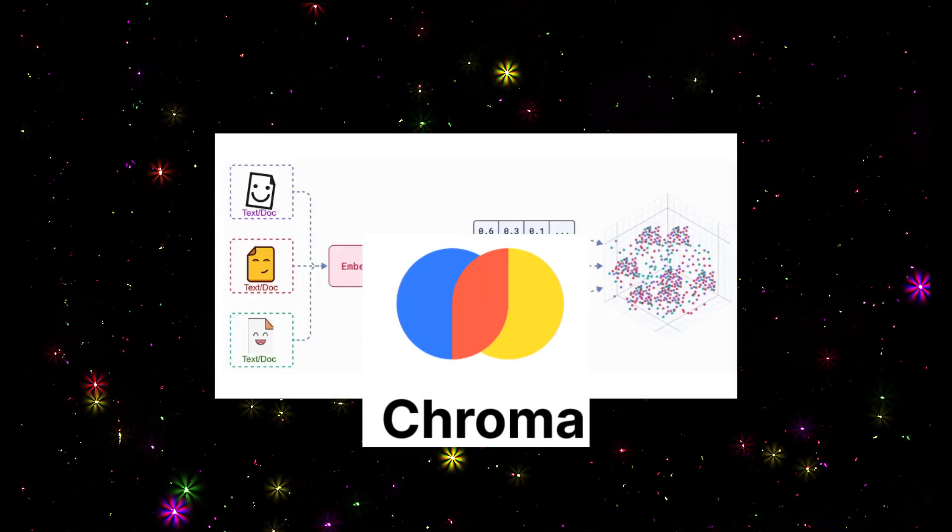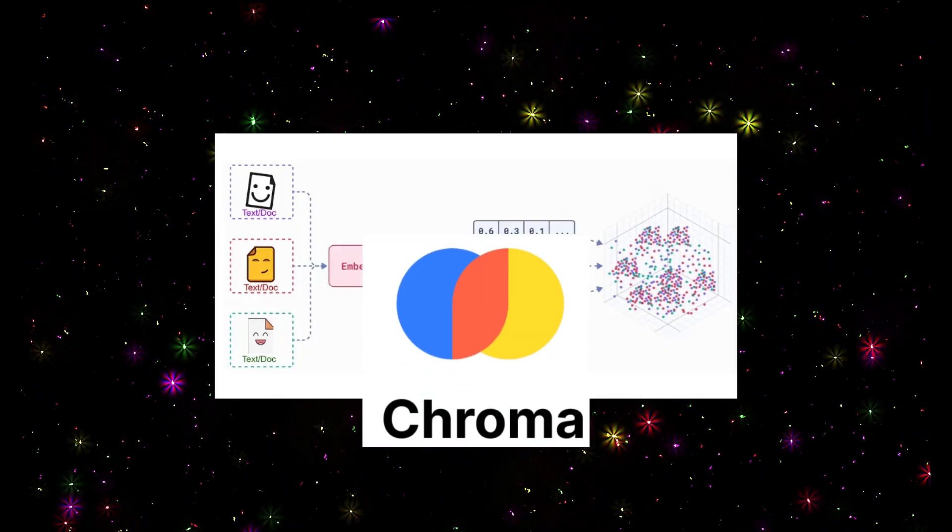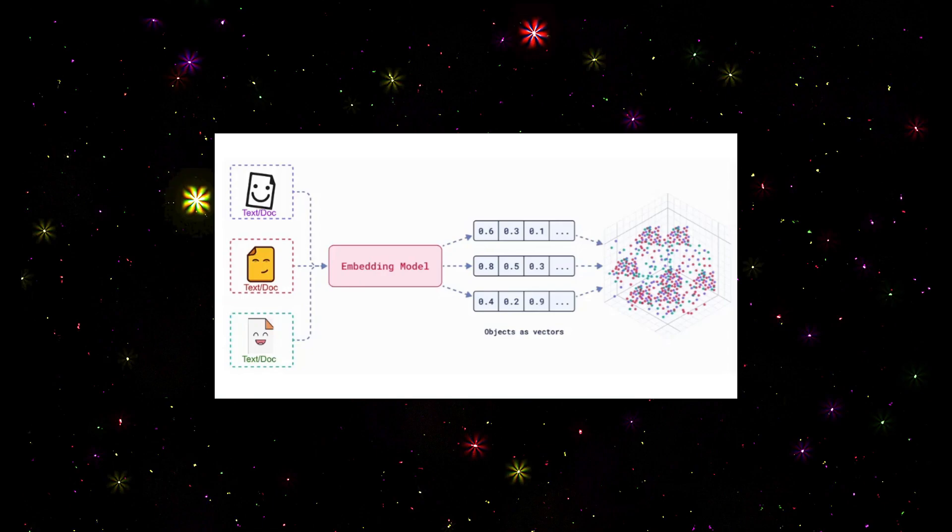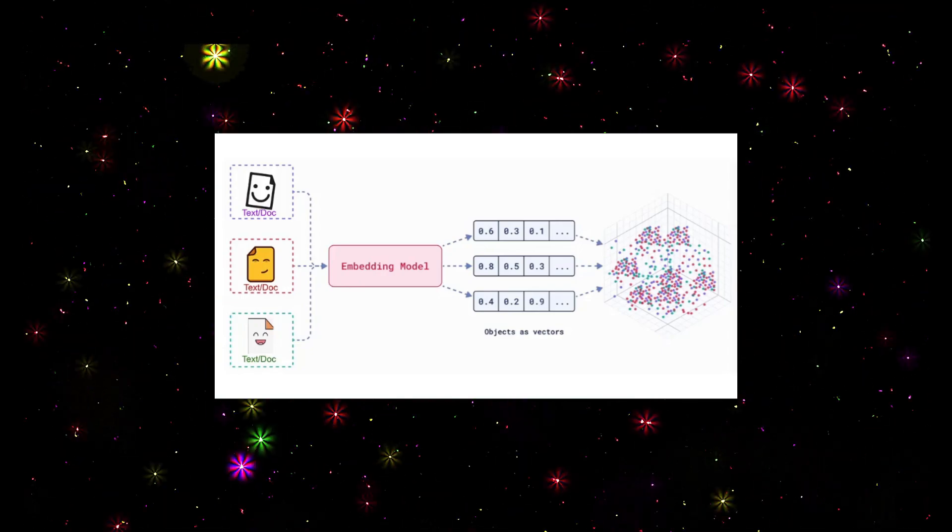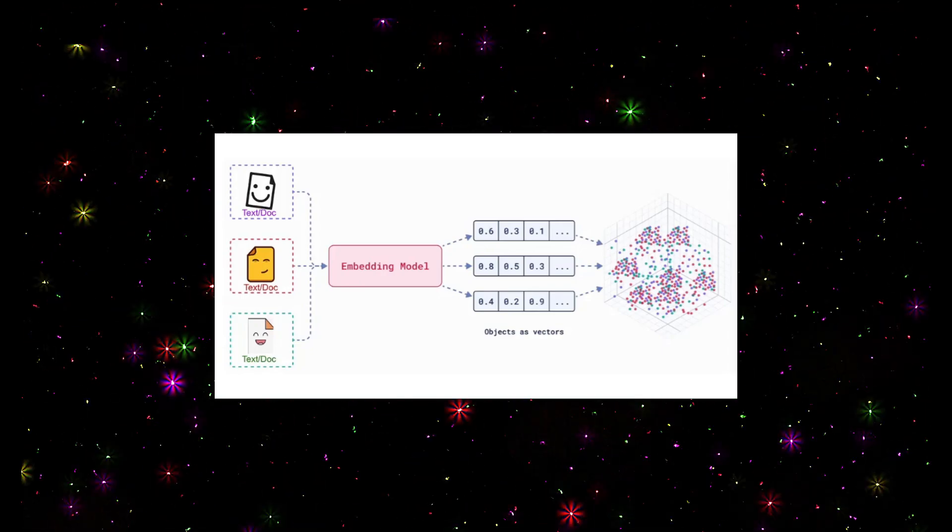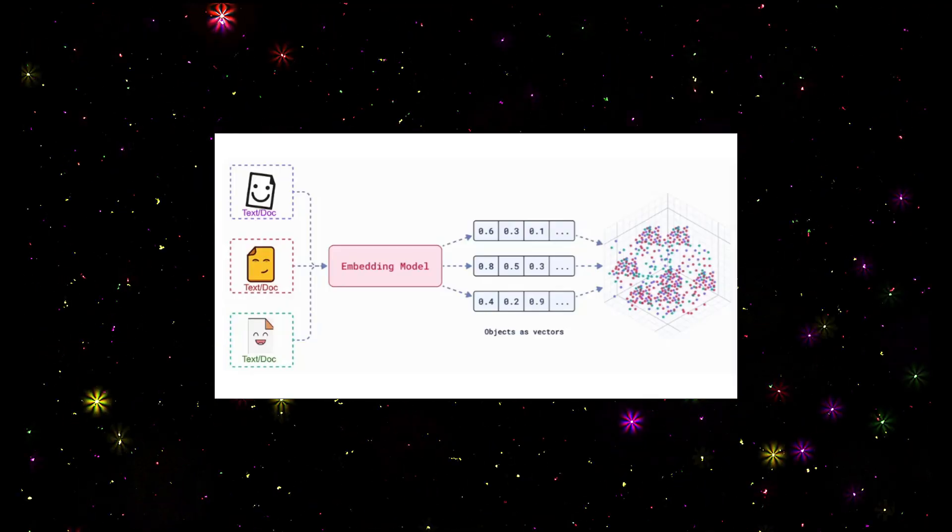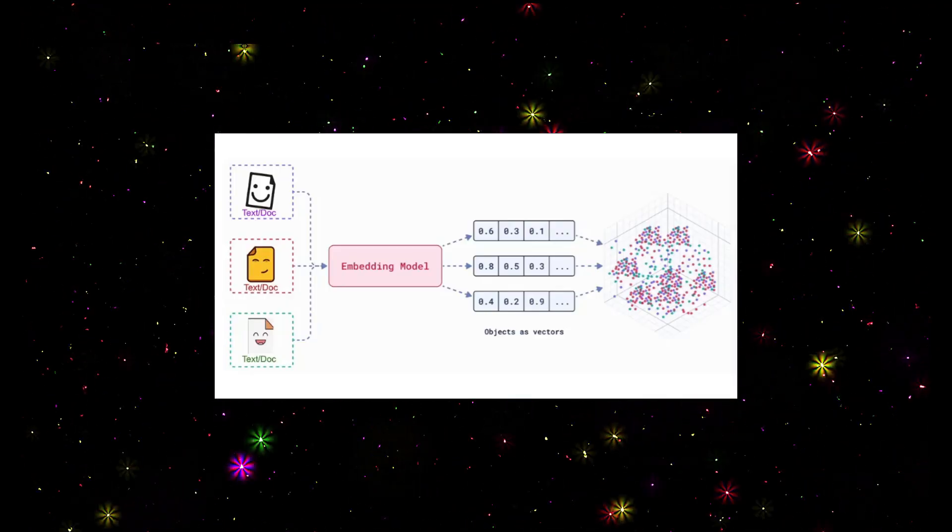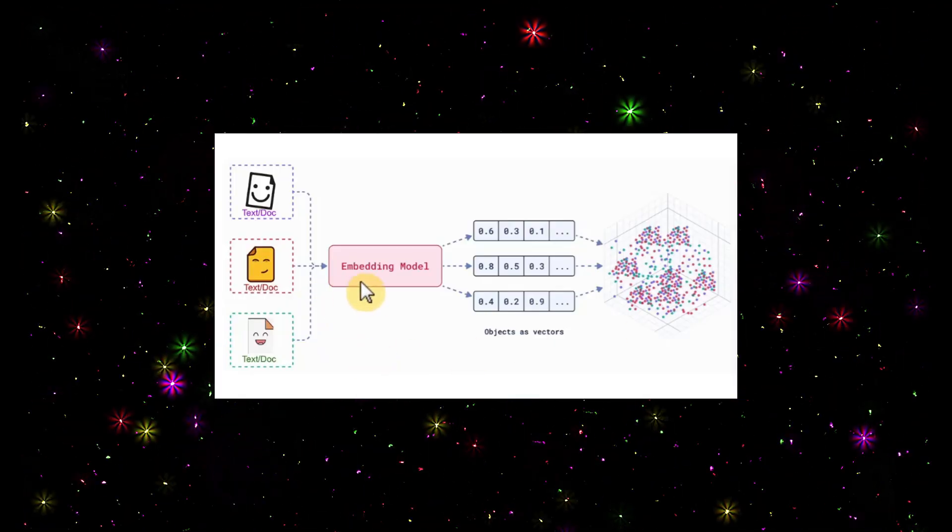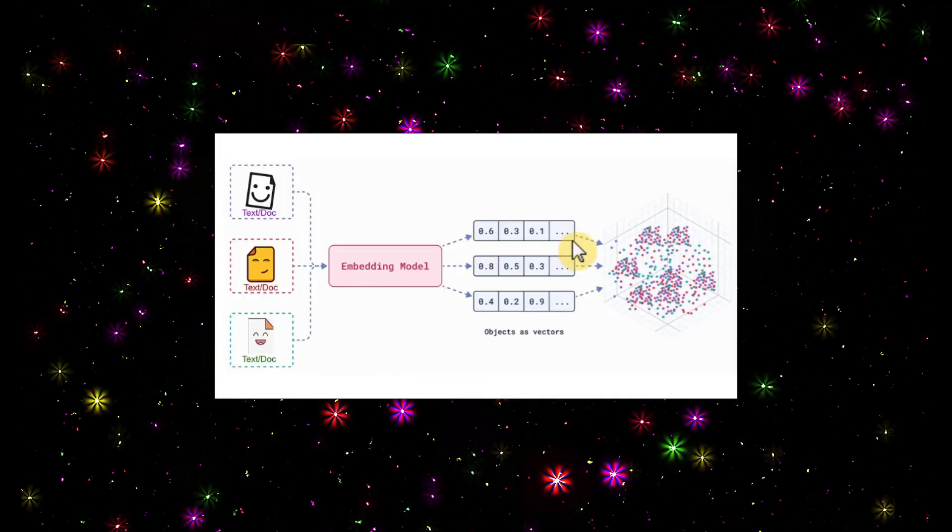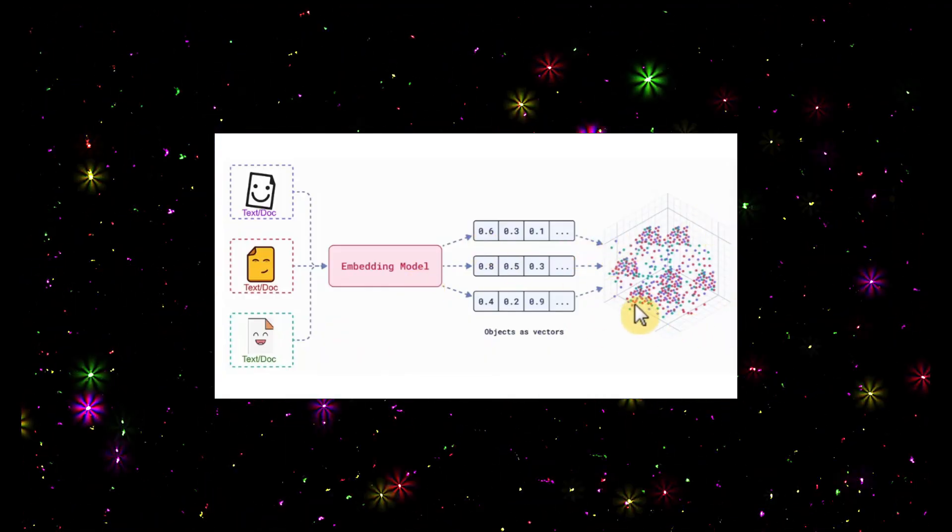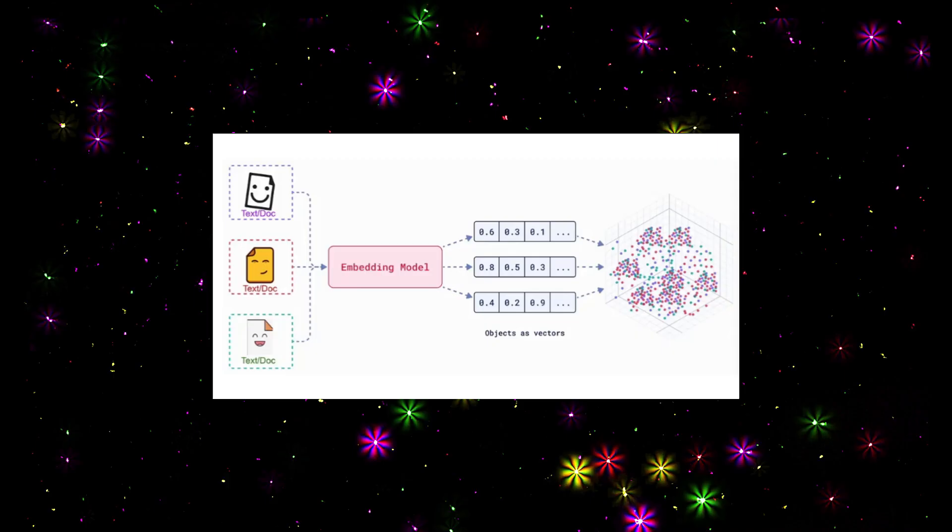Next we need to understand vector database. In our case, we're using Chroma DB. Think of Chroma as a super fast search engine. You store all your vector representations there. When you have a question, you turn your query into a vector and Chroma finds the closest matches fast, much faster than a regular search. The vectors are stored in a multi-dimensional model.